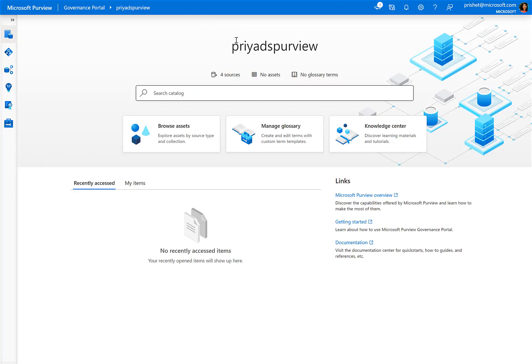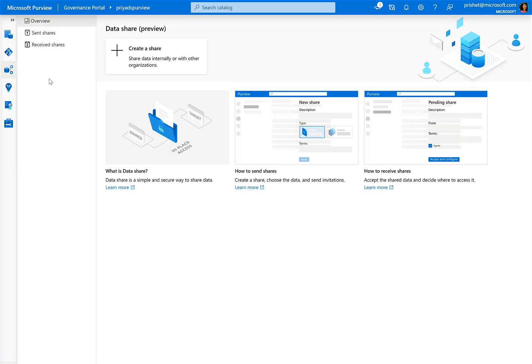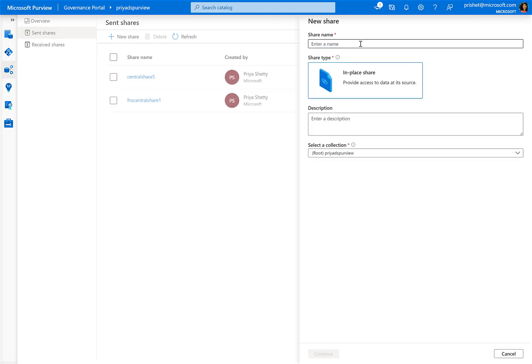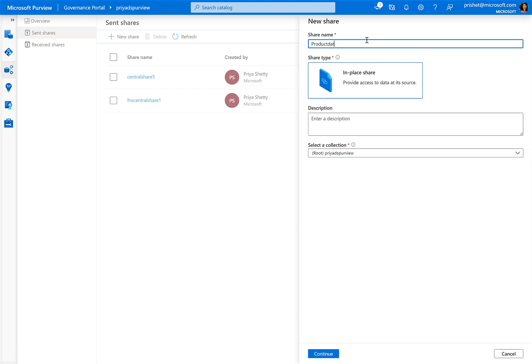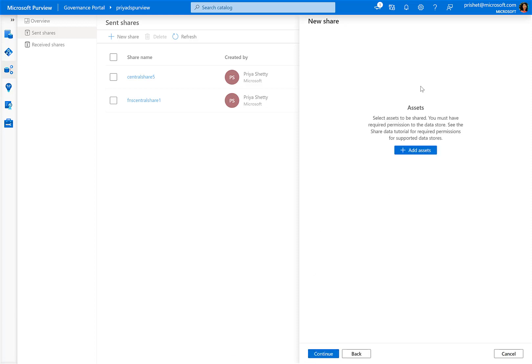So as a provider, I go to my Purview account. I go to the data share tab and click on create a new share. Here I can give the share name. In-place share is chosen by default, and then I can enter a description for my share. The collection, which is a way of collecting different assets, is defaulted to root, so I just click on continue.